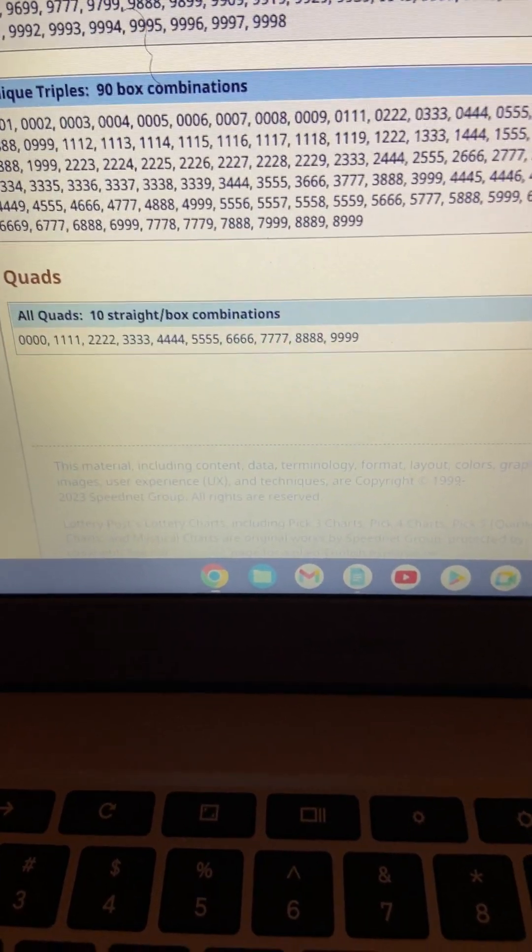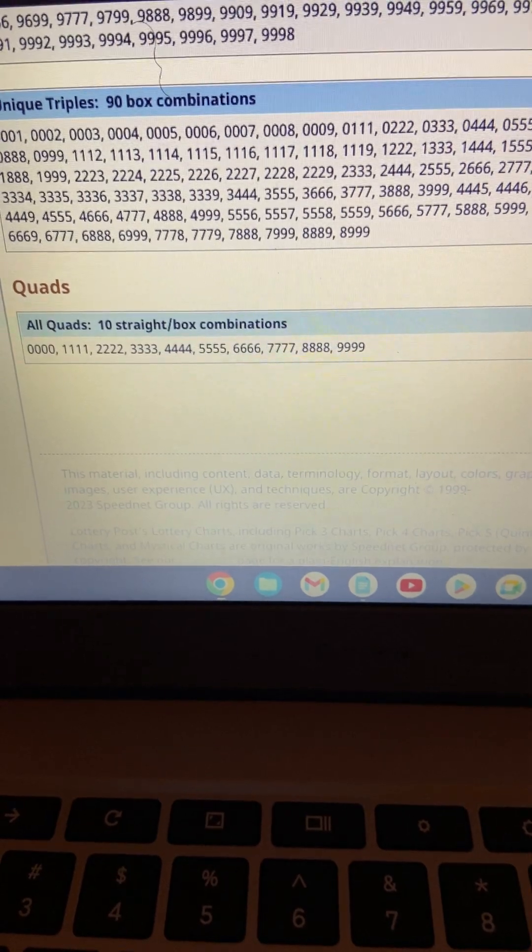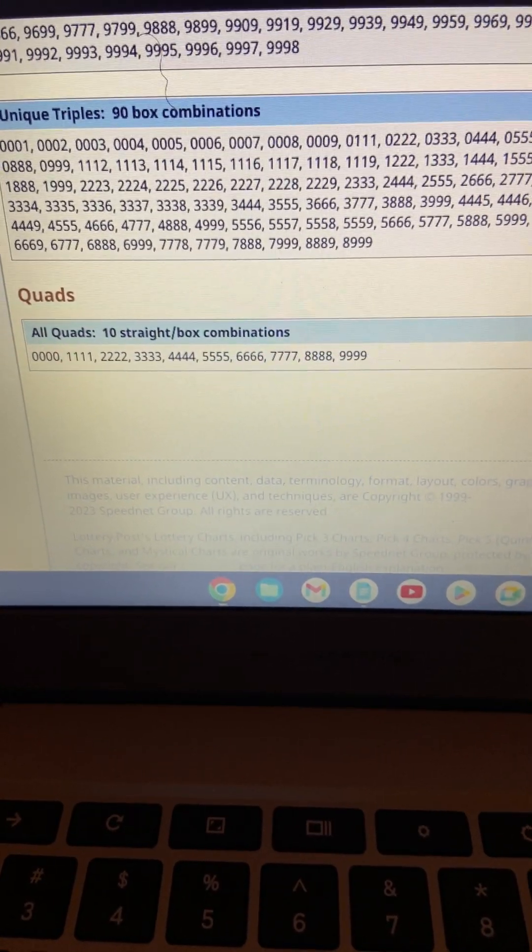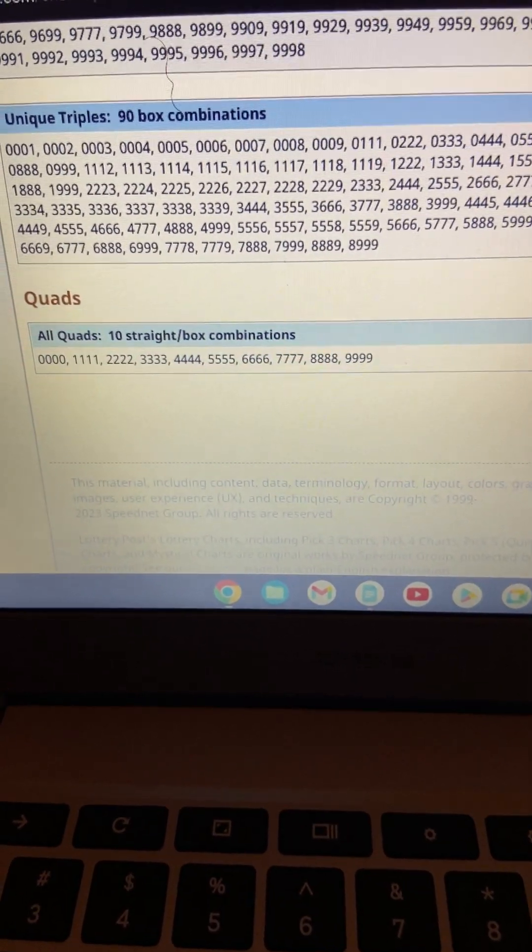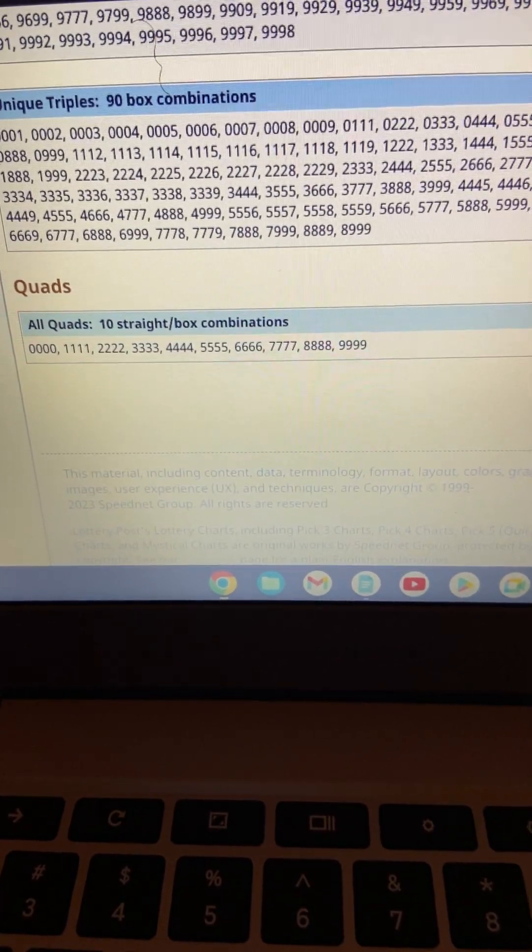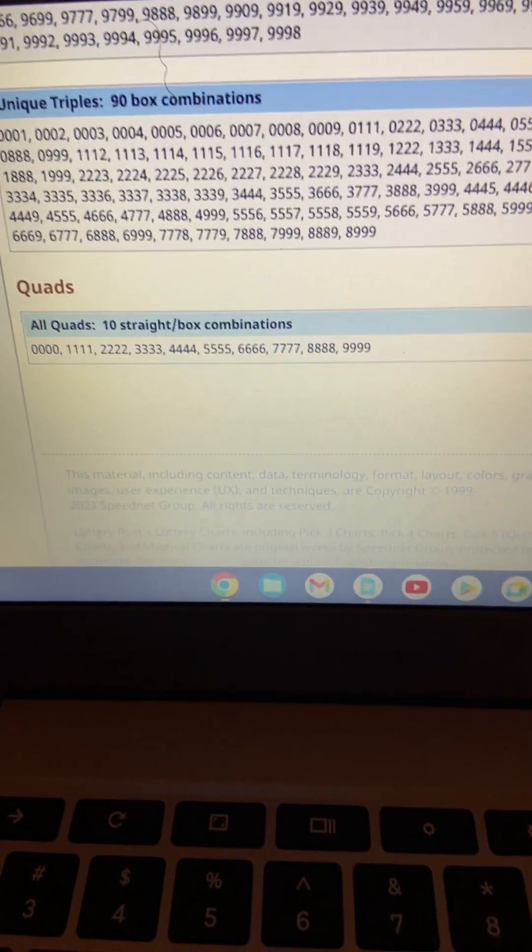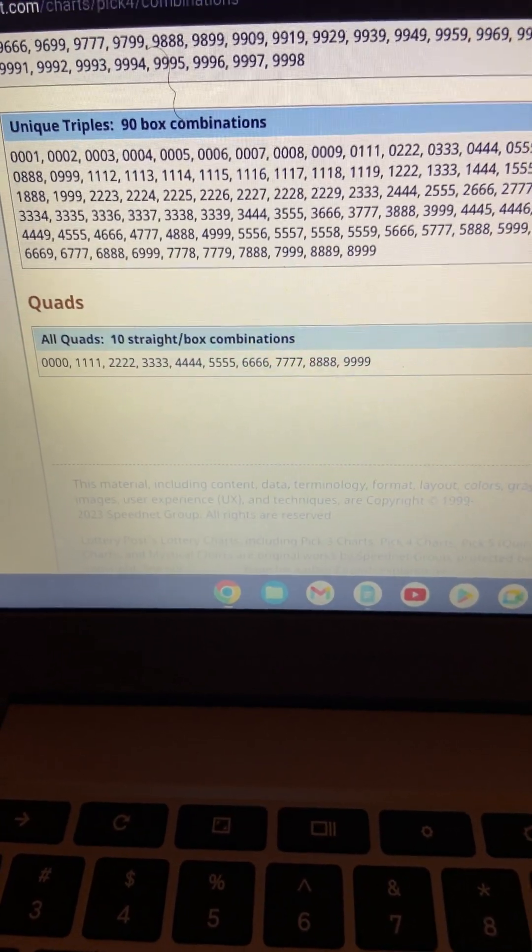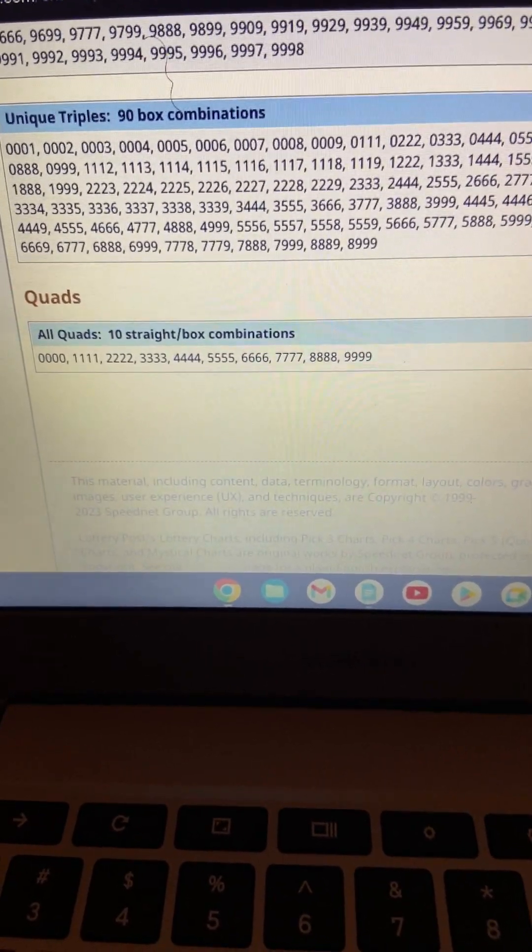10 straight ways that they can come out. There are only 10 ways. 10 quads that can come out. 0 through 9. There they are right there, guys. They like a needle in a haystack. And they are fastly, slowly approaching in other states.